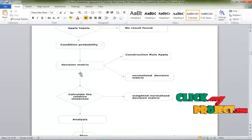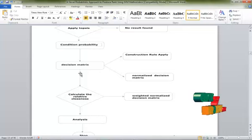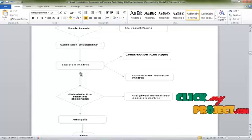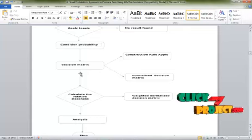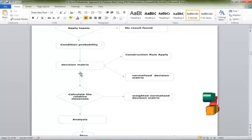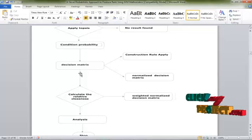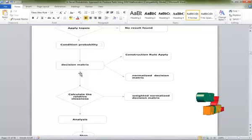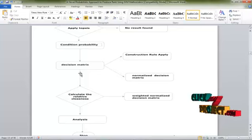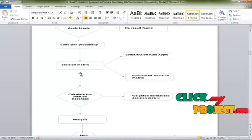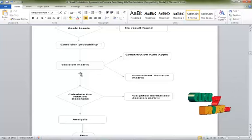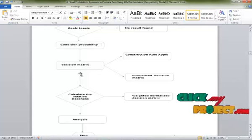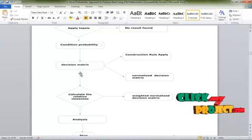The relative result calculating process uses a weight normalized decision matrix. The nearest relative value is calculated using the weighted normalized decision matrix. After the decision matrix process, the best result is obtained. The analysis generates the best result for our graph formation. Stop.